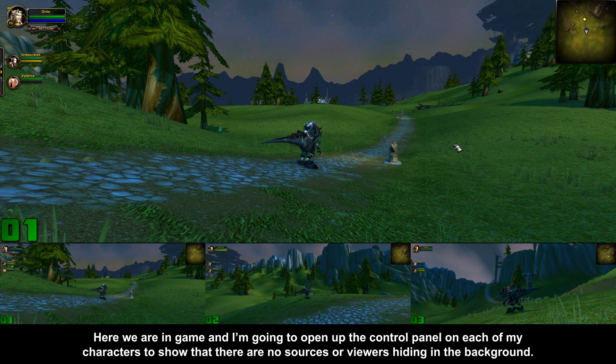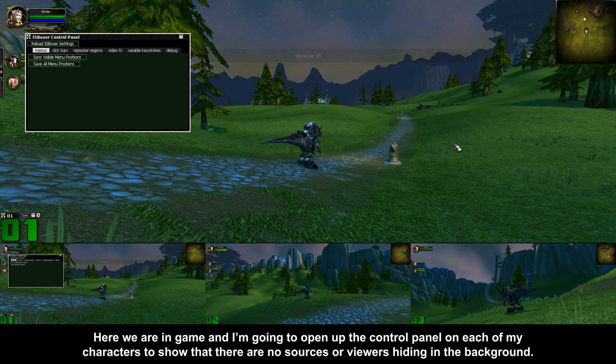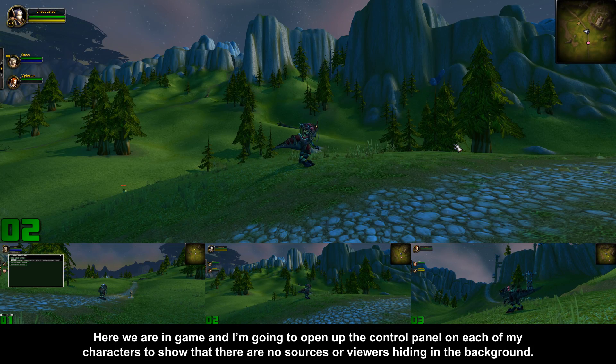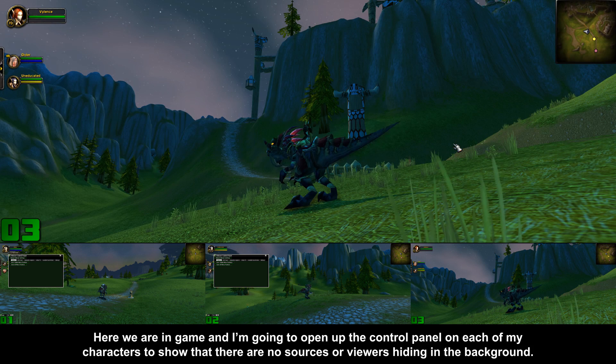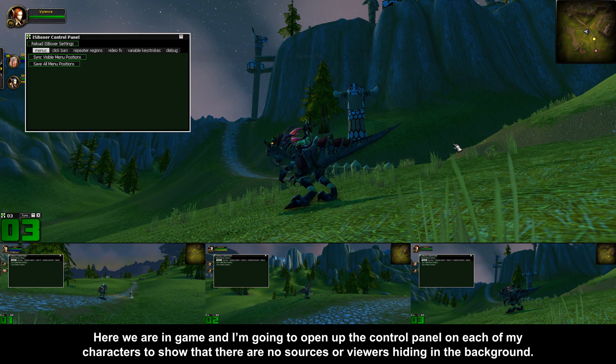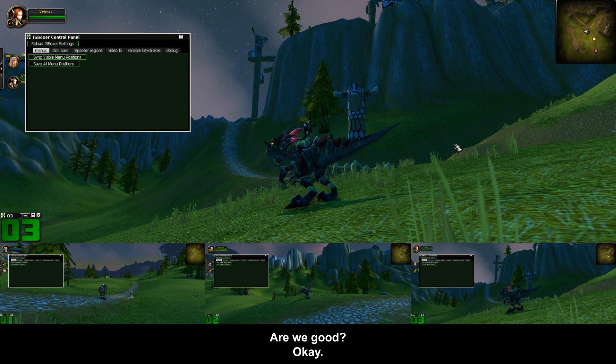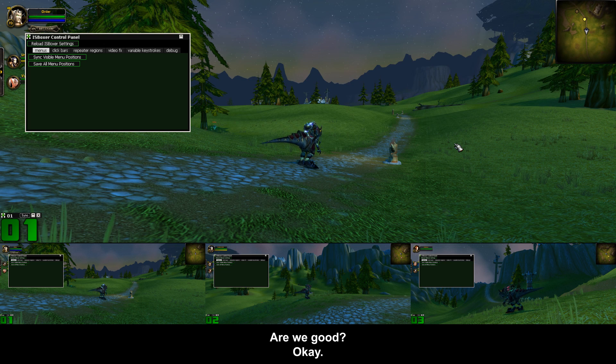Here we are in game and I'm going to open up the control panel on each of my characters to show that there are no sources or viewers hiding in the background. Are we good? Okay.